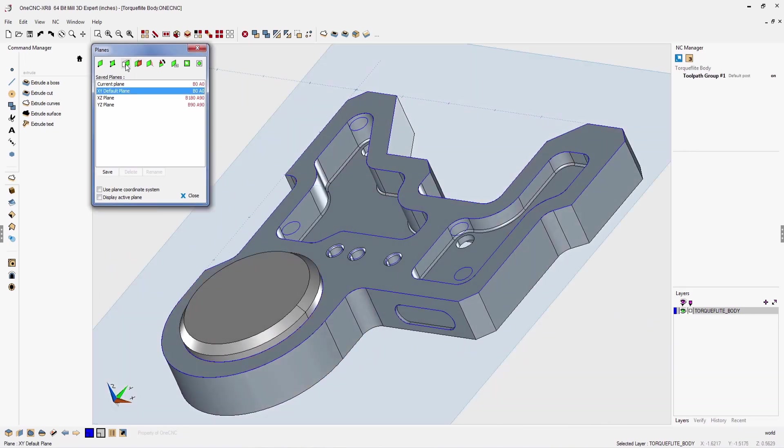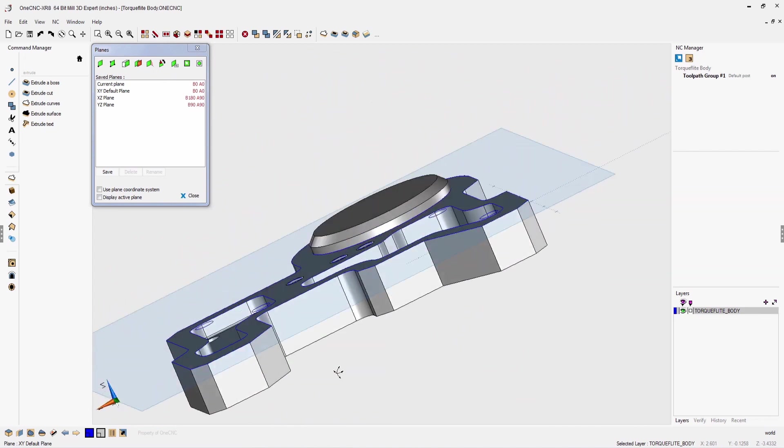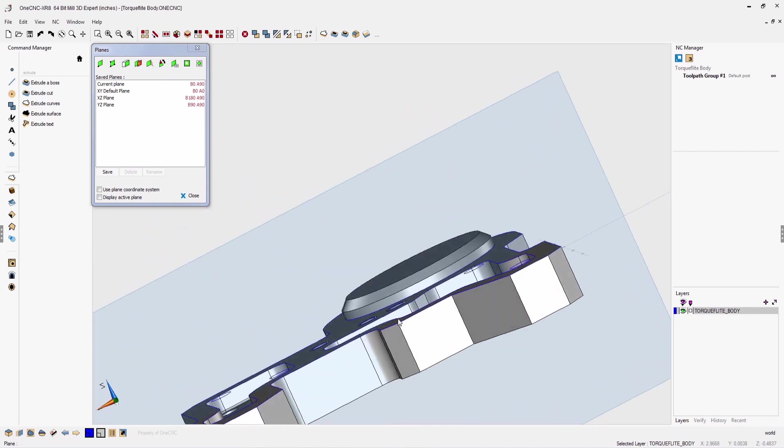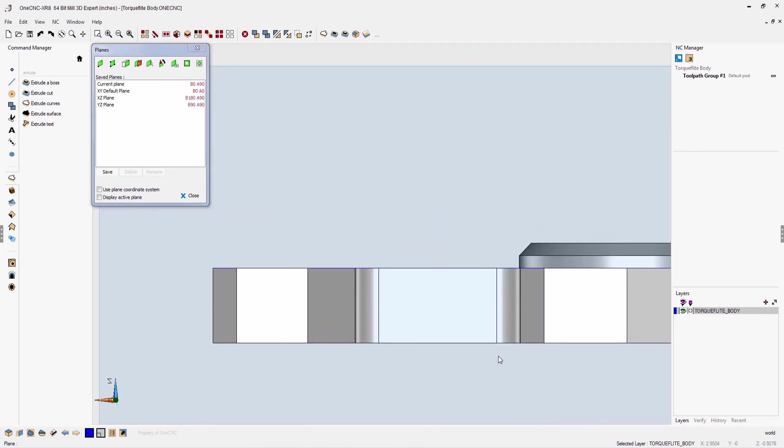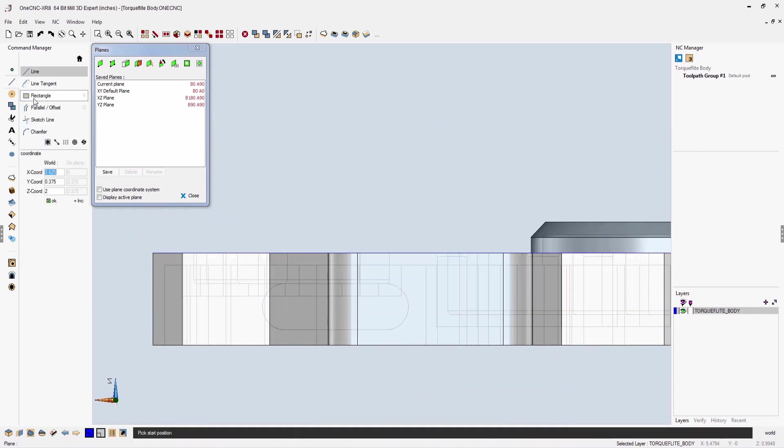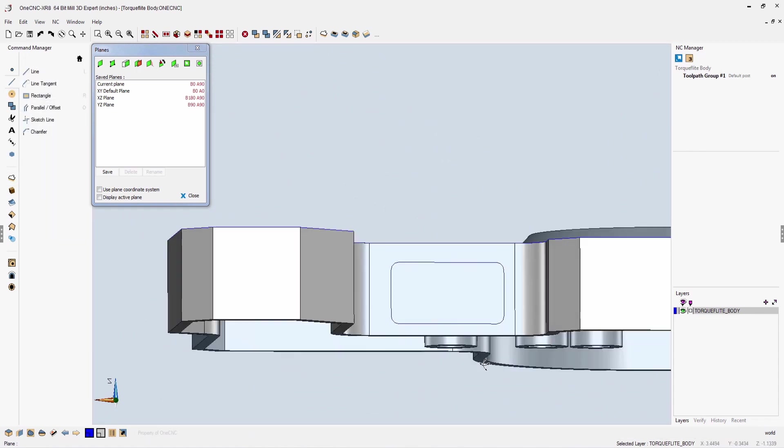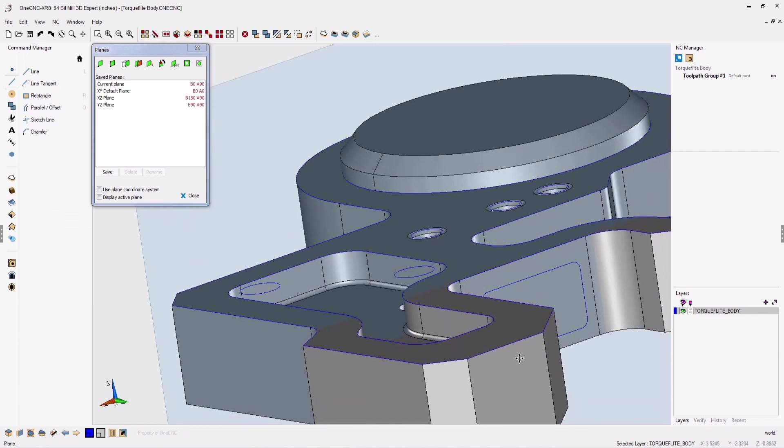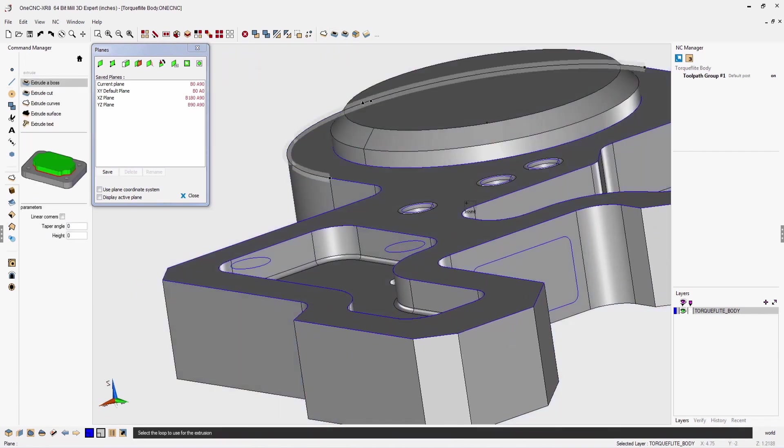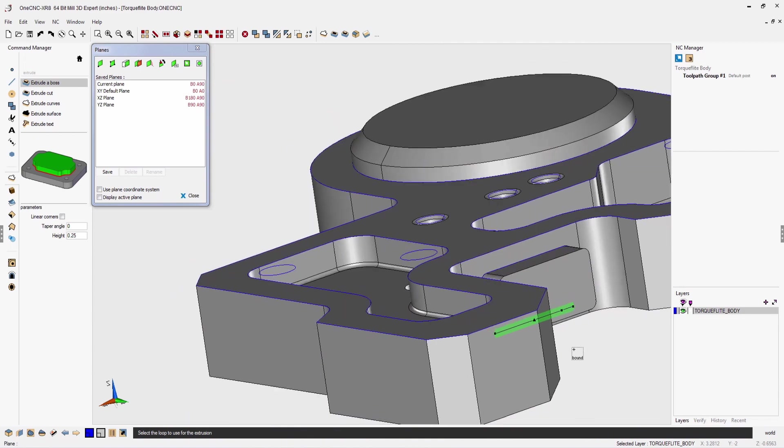Let me give you another example. I'm going to rotate the solid model around and let's create a construction plane on this face. We'll change our view so that we're normal to the face. And this time what I'm going to do is I'm just going to create a rectangle. Now using extrude boss, let's extrude that rectangle 250 thousandths.